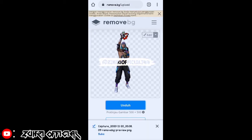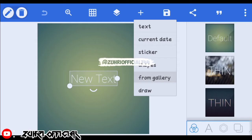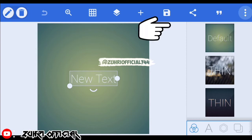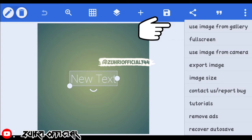Oke sudah terunduh ya. Sekarang kita ke aplikasi PixelLab nya ya. Oke disini kita sudah sampai di aplikasi PixelLab nya, sekarang kita klik yang titik tiga di pojok kanan atas, disini kita pilih use image from gallery yang paling atas sendiri ya.